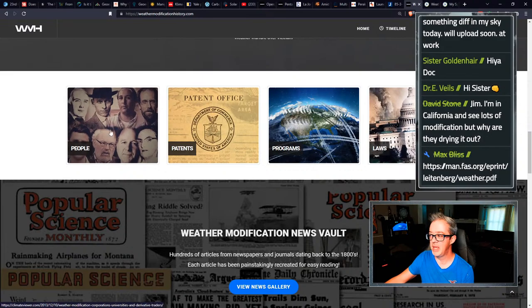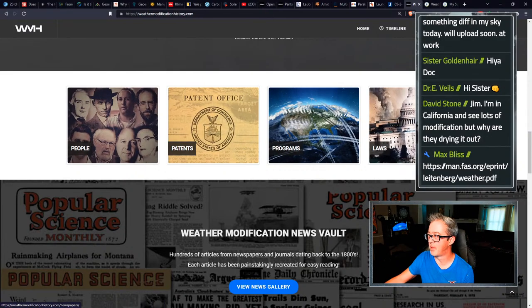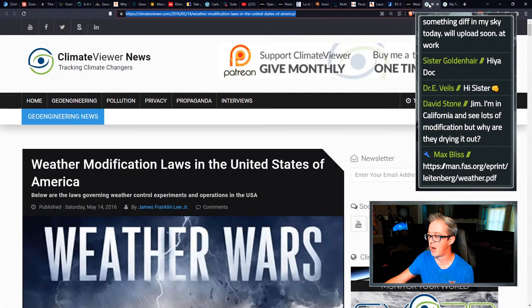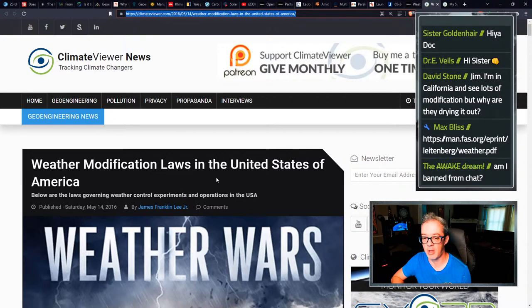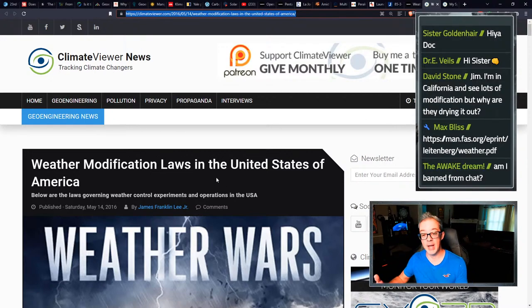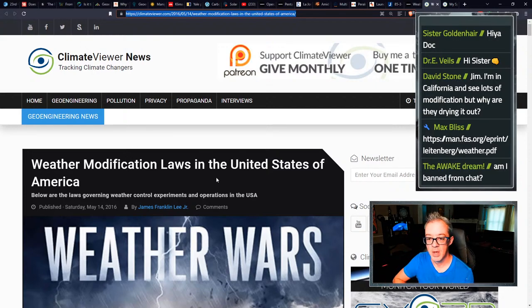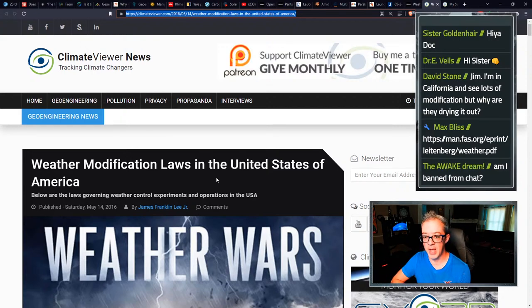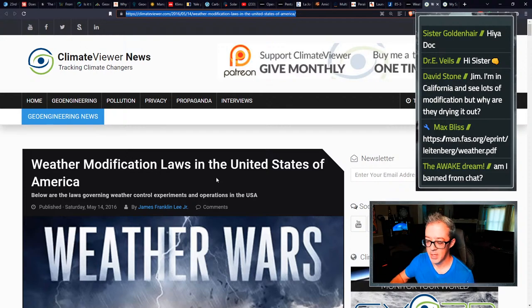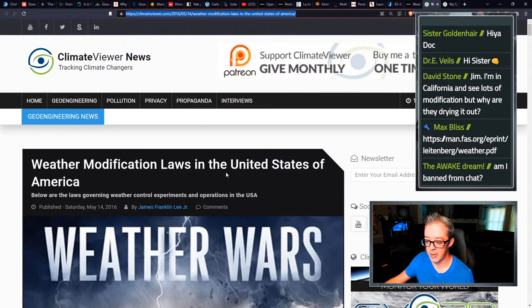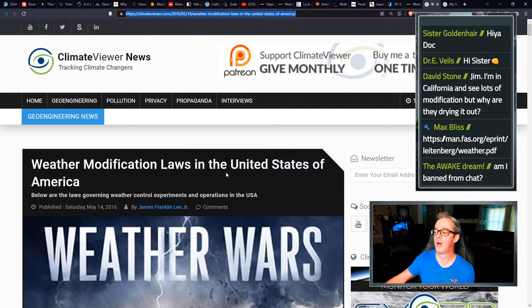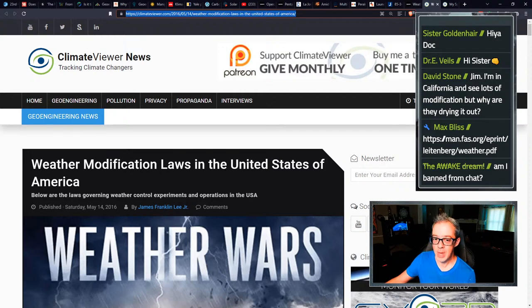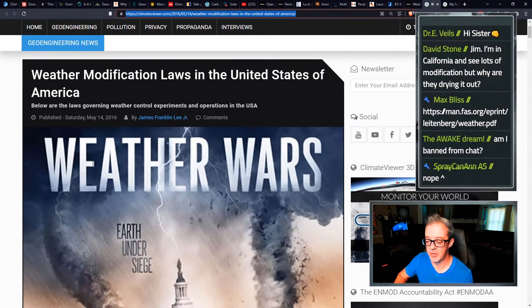For those who don't know, you can go to weather modification history.com and you can scroll down to this section right past here where I've got the timeline entries and you can see people patents programs and laws. And these four articles are on climate viewer.com. They'll take you over there. And when you get over here, you'll see weather modification laws in the United States. I did not have Montana's law. I will have to, you are not being banned from chat. So chill out, bro. You're there. Awake dream. We could read you five by five.